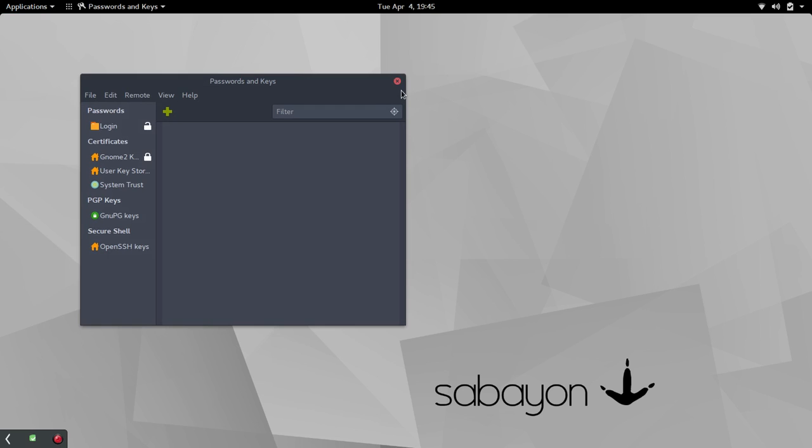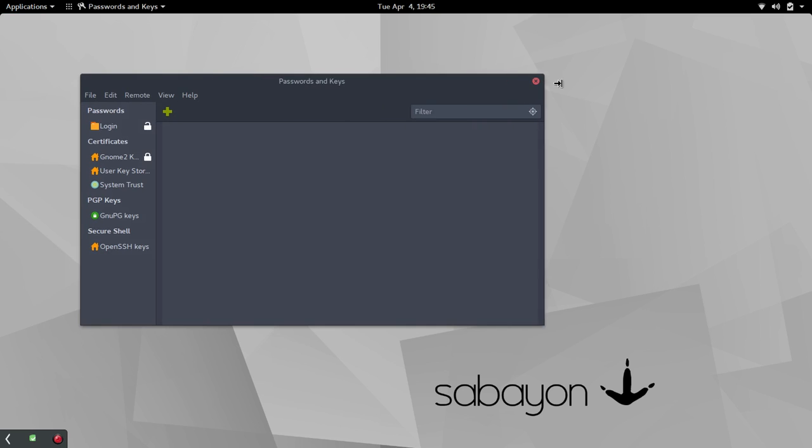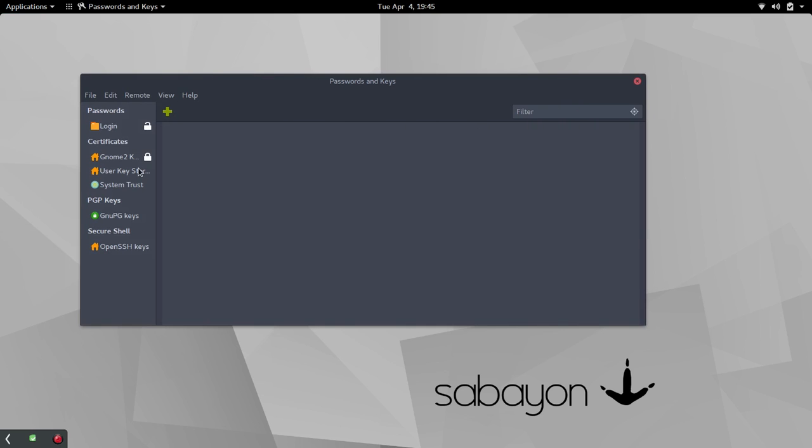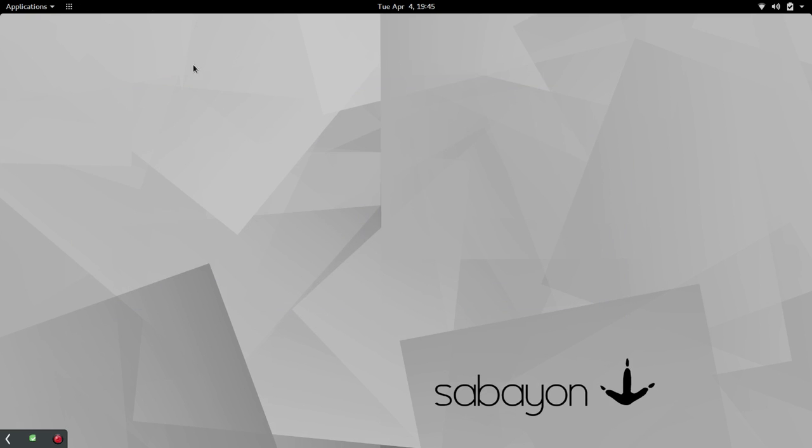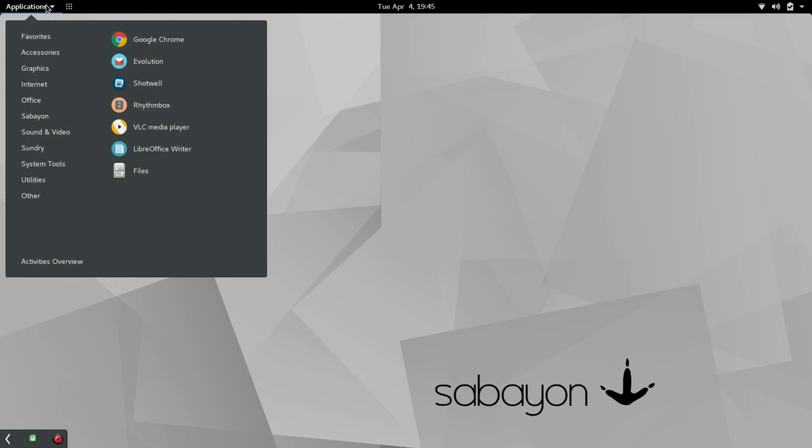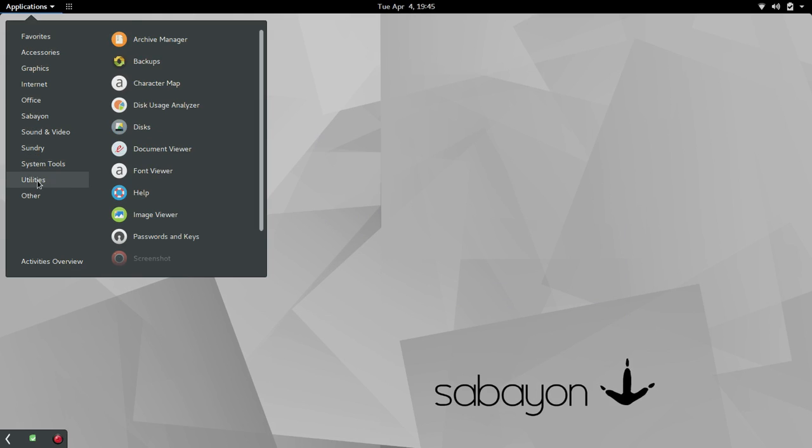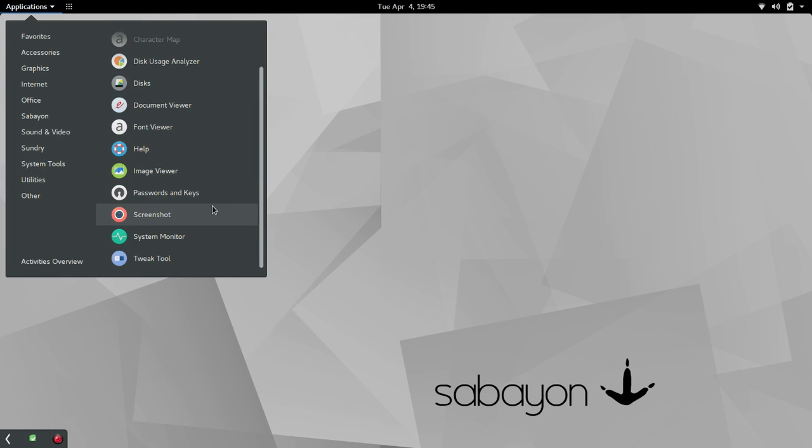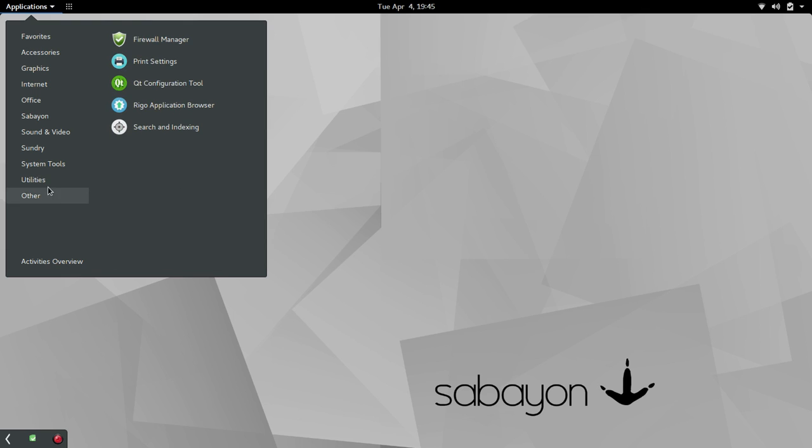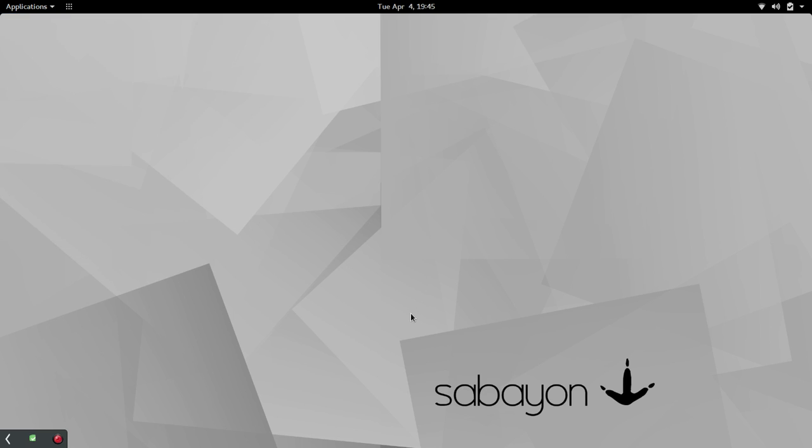This is just something I haven't dug into here. It's not what I thought it was. I'll put it that way. But that'll be something to look at and dig into a little later. Let's go back. Back, under Utilities, Image Viewer, Screenshot Tool, System Monitor, and Tweak Tool. And then under Other, again, Firewall Manager, Printer Settings, Search and Indexing.